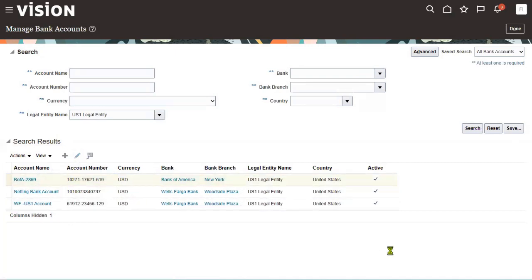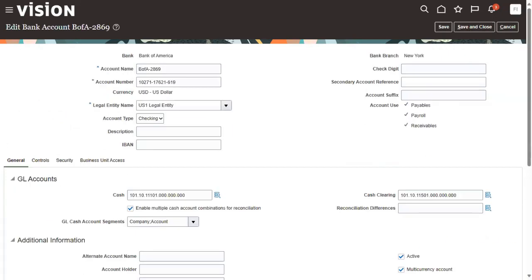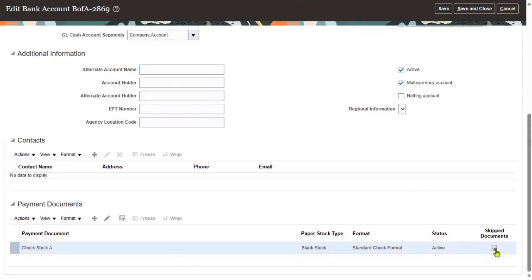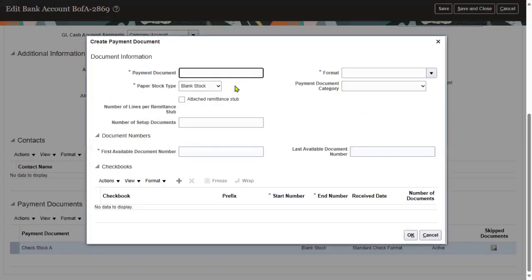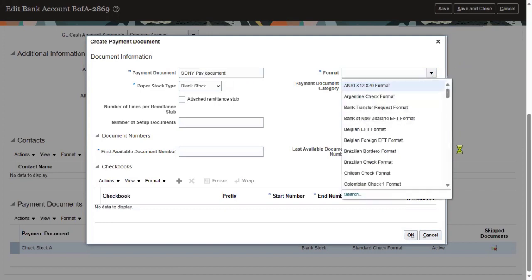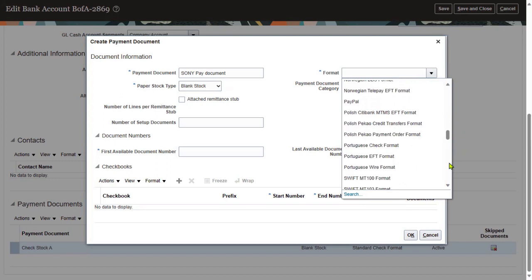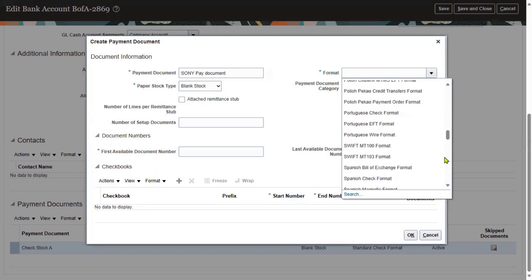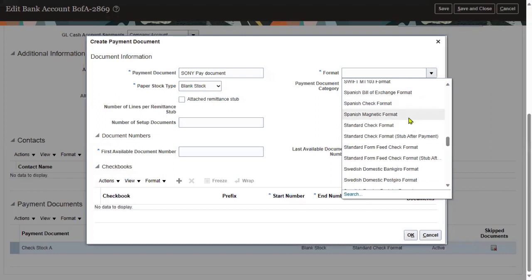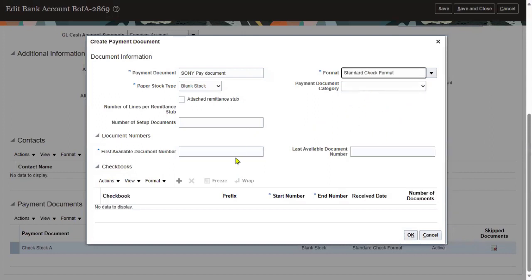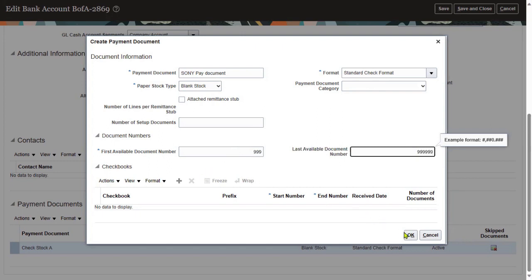We already have a payment method, but that is already in use with some other file — the payment file is already there. This appears to be a skip document, so let's go ahead and create another payment document. I'm naming it 'Sony Pay Document' and I would like to use the stationary format — standard format. These are all our pre-defined stationary formats, and technical consultants can also build custom BI formats and choose those here. I'm setting the starting number as 999 and entering the ending number, then pressing OK. We have successfully configured a new payment document.